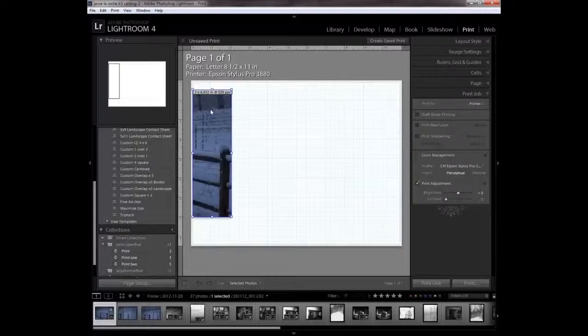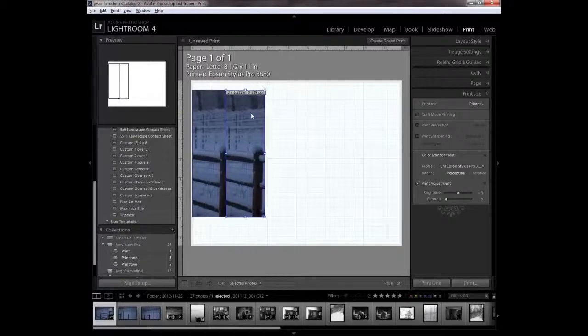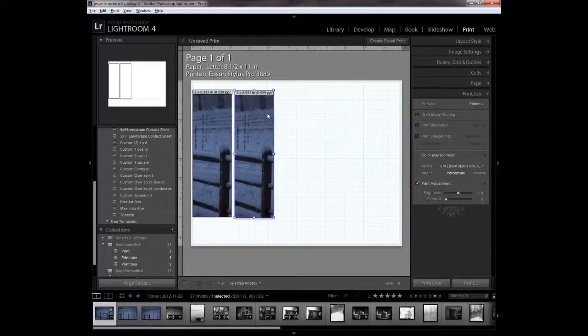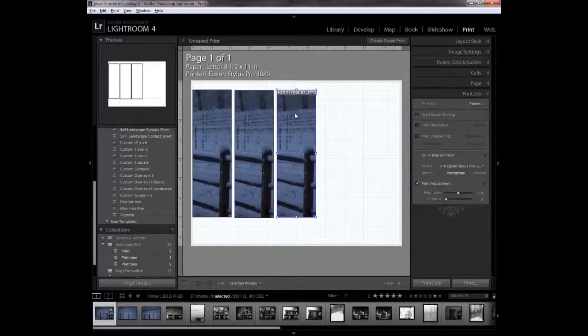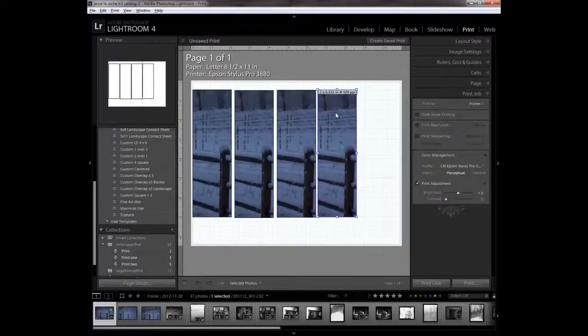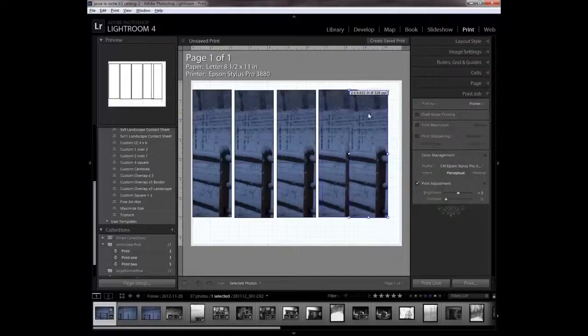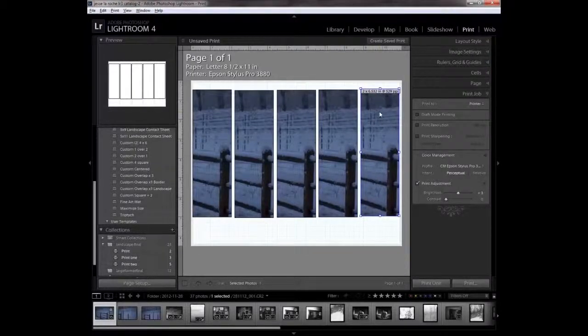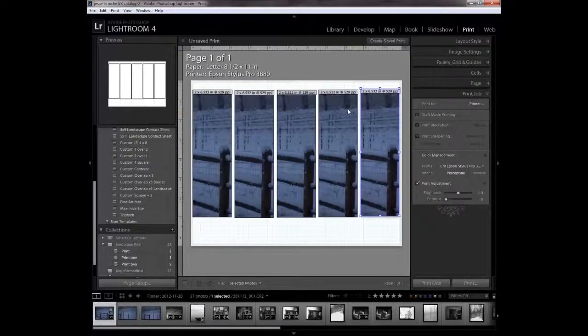That creates my first test strip cell. I'm going to press alt and make copies of these as I drag them. There's my test strips.